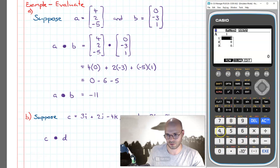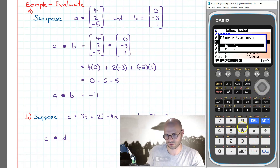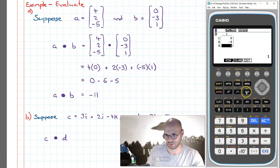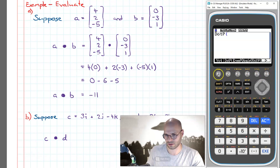Now I simply type them in — that's vector a. Now for vector b. To apply the dot product between vectors a and b, I go to option mat/vec, then navigate across and look for dot product (dot p).